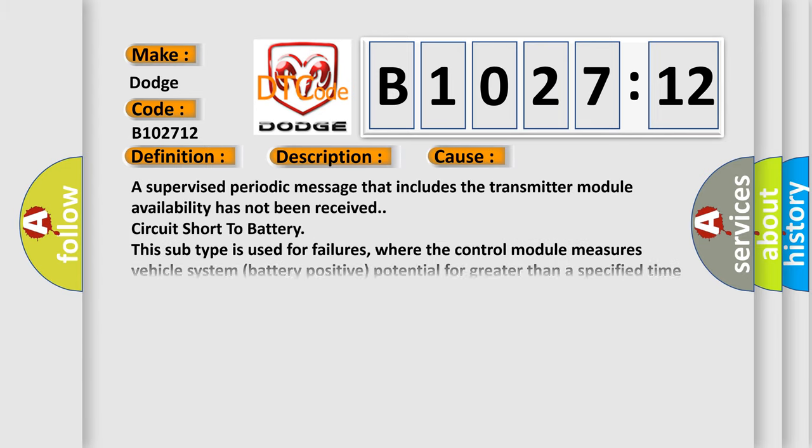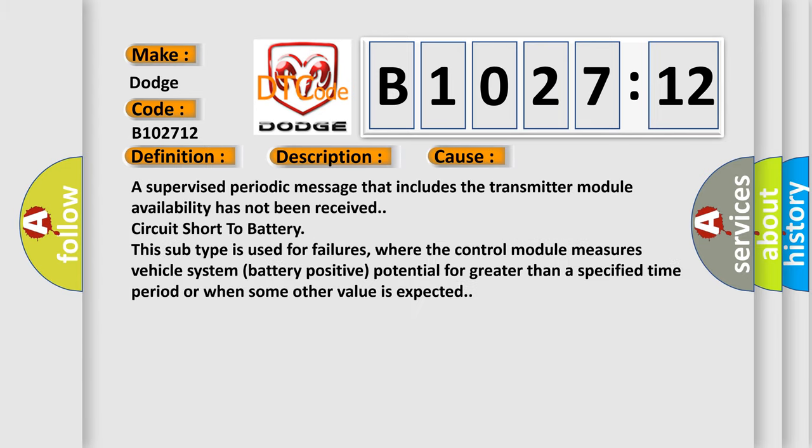This diagnostic error occurs most often in these cases: a supervised periodic message that includes the transmitter module availability has not been received, circuit short to battery. This subtype is used for failures where the control module measures vehicle system battery positive potential for greater than a specified time period or when some other value is expected.